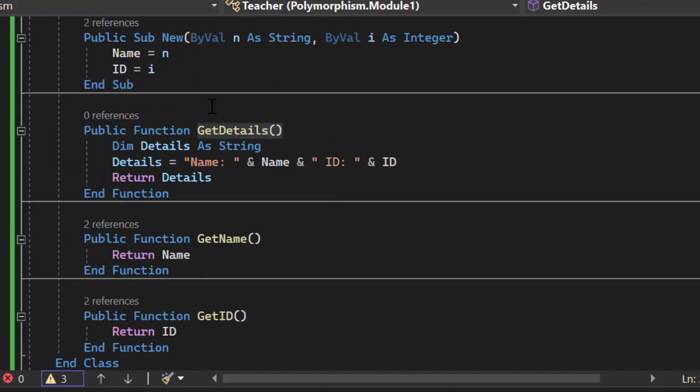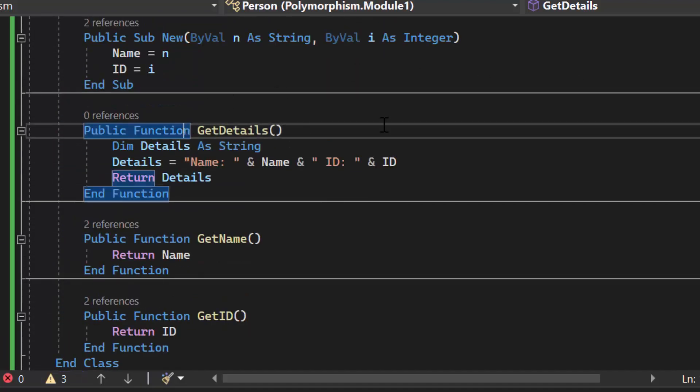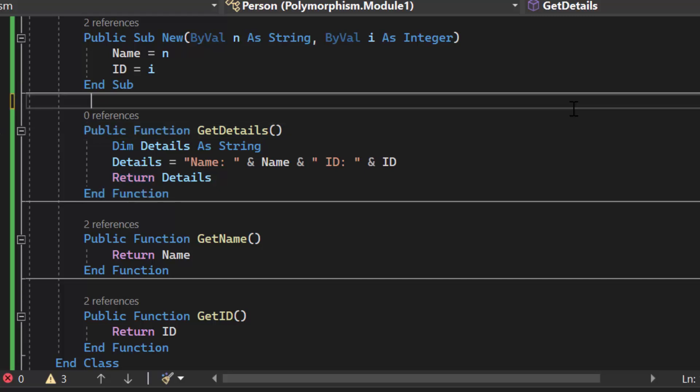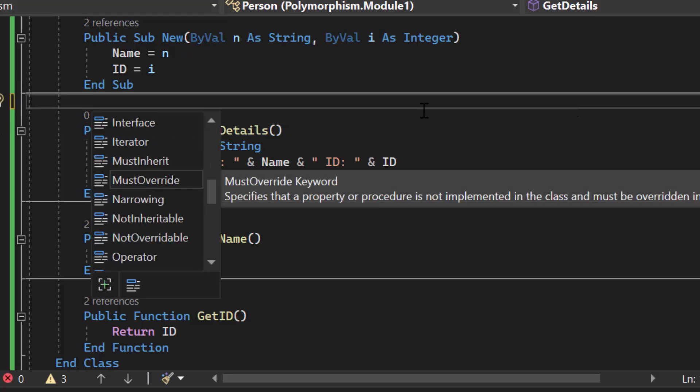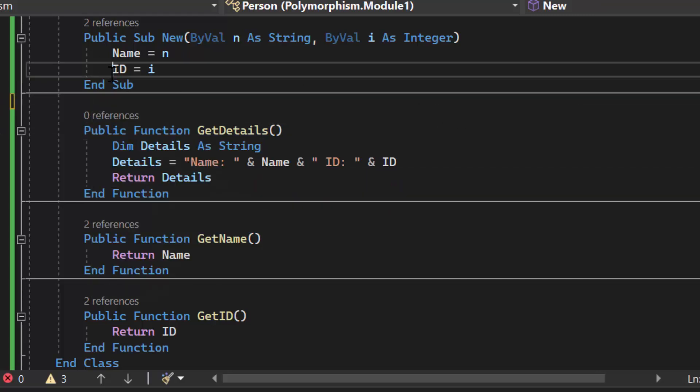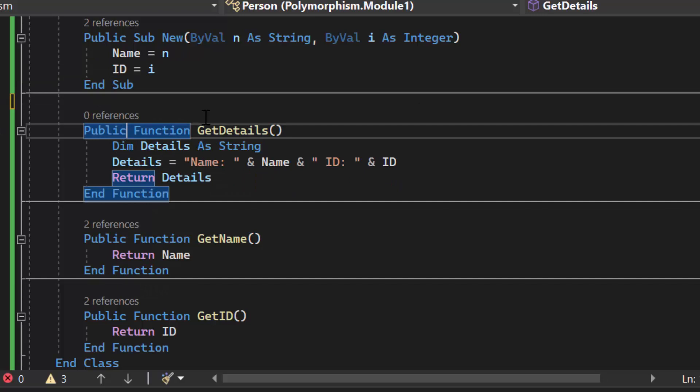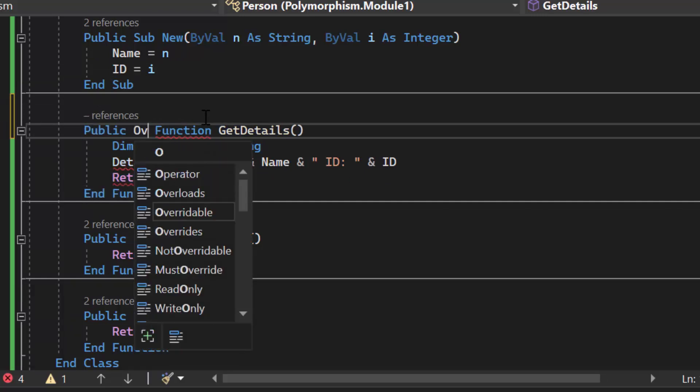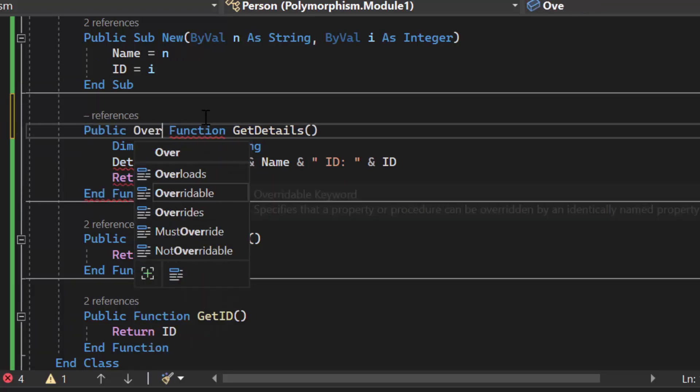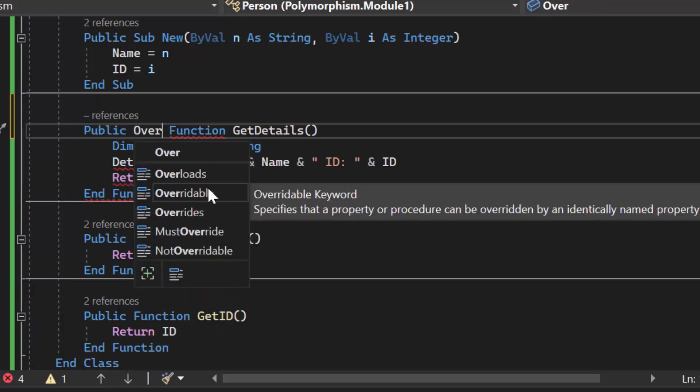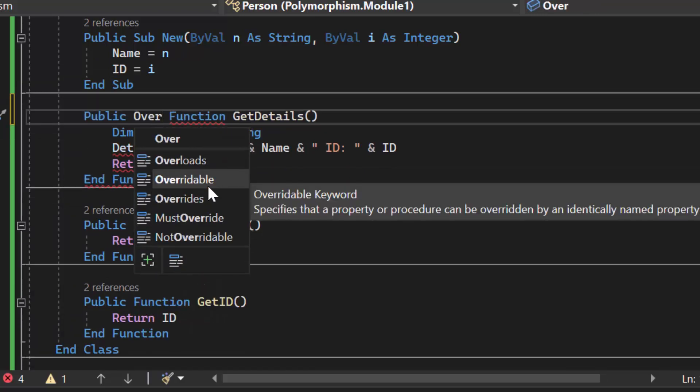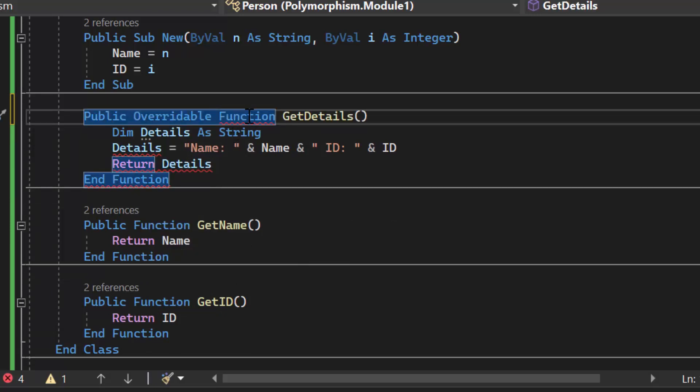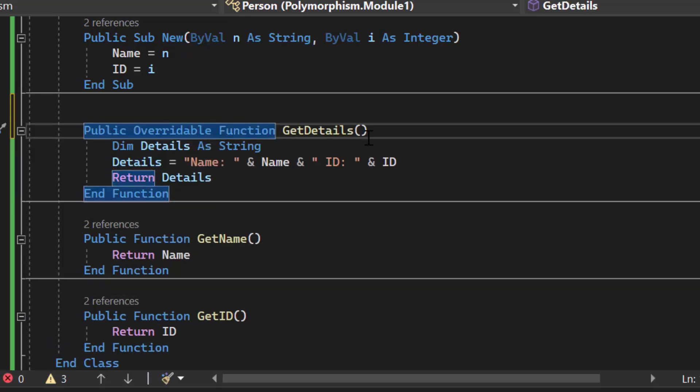So what I am going to do is I am going to go up here to where my function get details is and what I am going to do is I am going to make it overridable. So right here after public you know I said right after public and I moved the cursor. Right here we are going to type in the keyword overridable. And what we are saying is this function can act differently inside our child class.